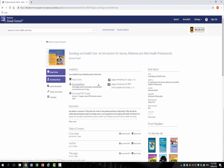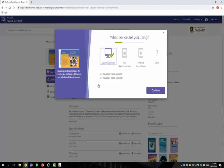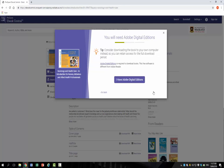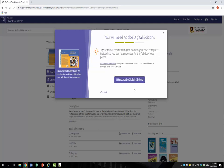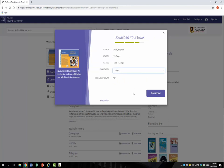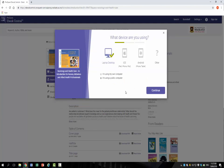The dialog window that pops up automatically detects the type of device that you are accessing the e-book from. If it is not correct, then select the appropriate device. Select the radio button next to the public or private computer option, and then click Continue.